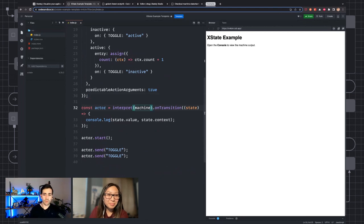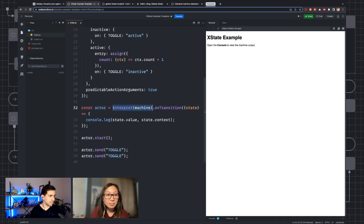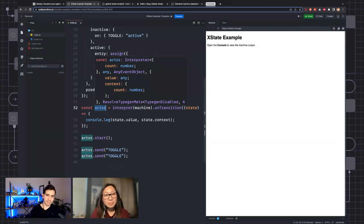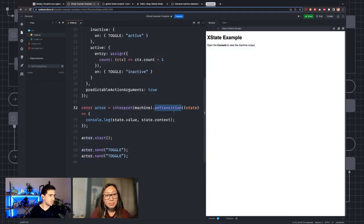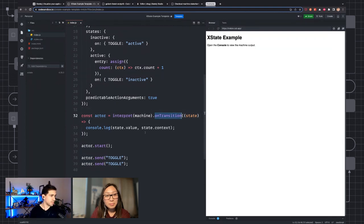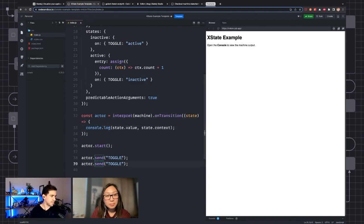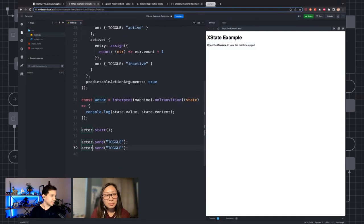In order to take that state machine and actually make it live and do stuff when you send it events, you have to interpret it. That creates what's called an actor. An actor is something that you could send events to — it can receive events and do things with those events.